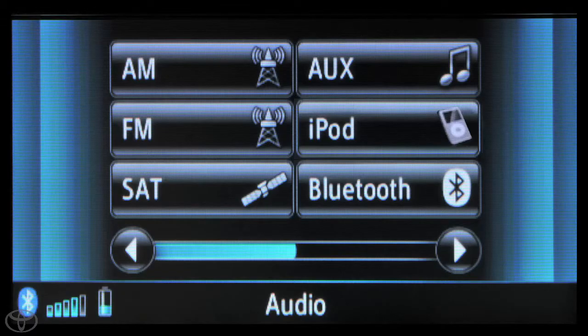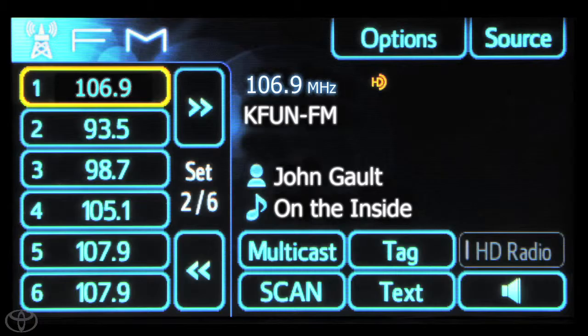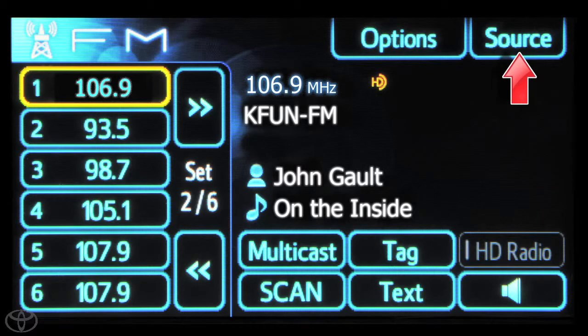Touch the radio band you prefer. Touch source to select another band, switching between AM and FM sources.